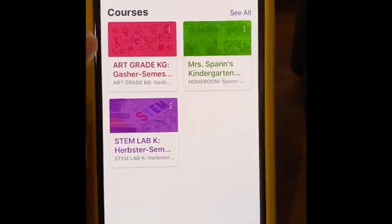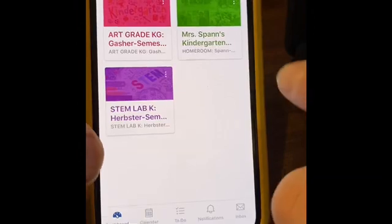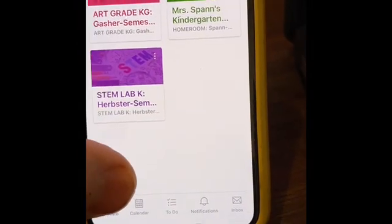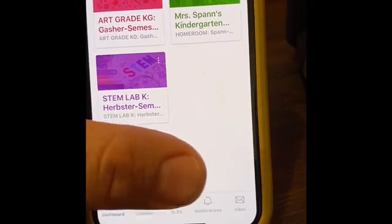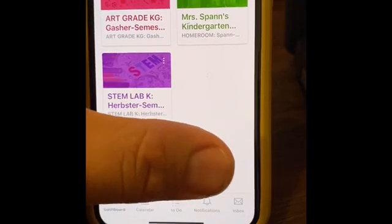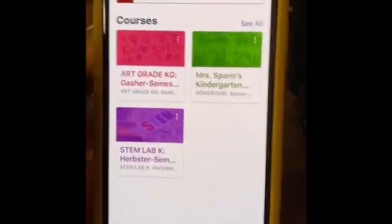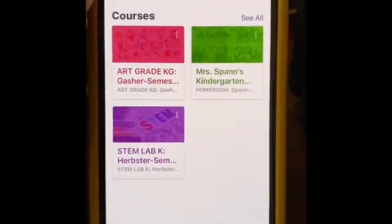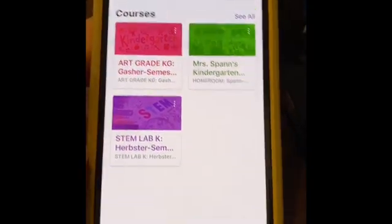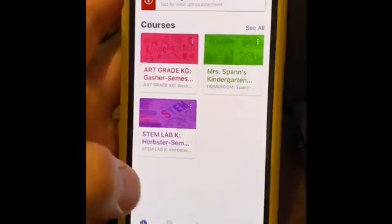Once you're inside the Canvas app you can go over to the calendar, you can see the to-do list, you can see notifications, and you can even see your inbox for your student's learning, which is kind of neat.